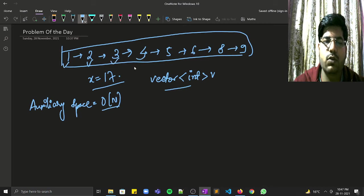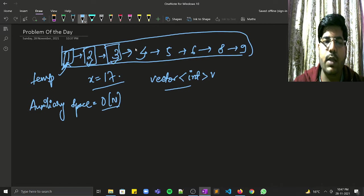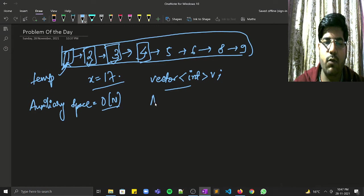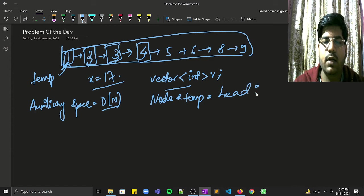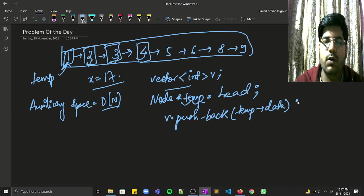To store the values, we declare a temporary pointer initialized to head. While the temporary pointer is not equal to null, we push the data into the vector: v.pushback(temp->data). Then we move to the next node. This stores all values from the linked list into the vector.